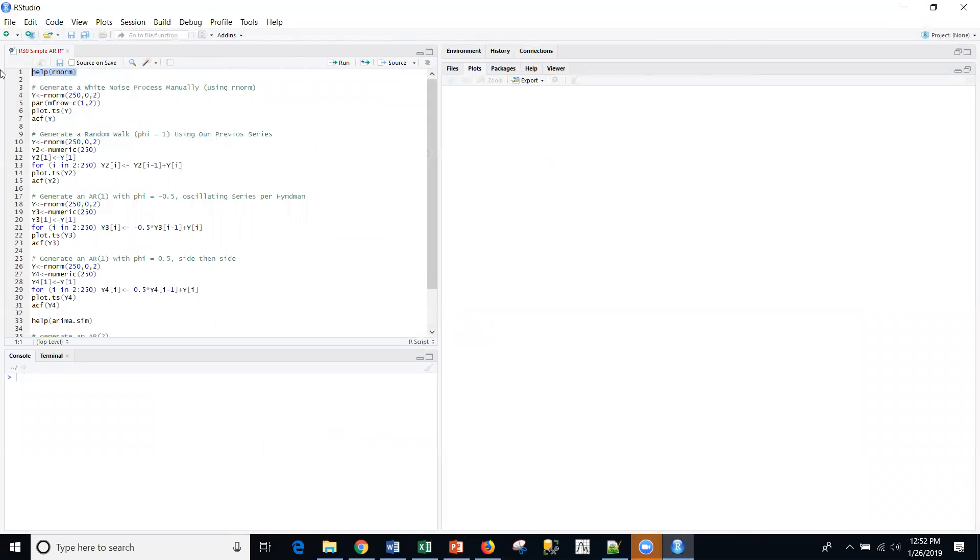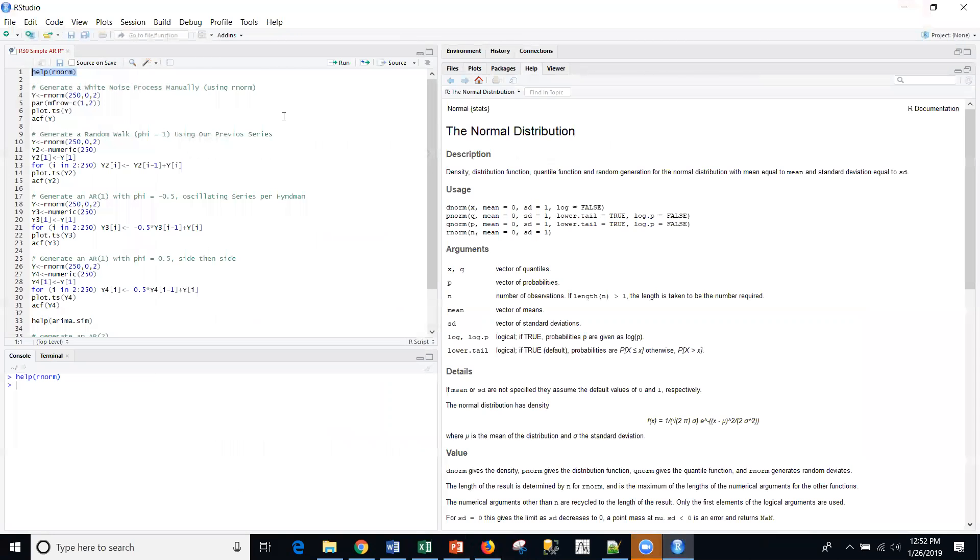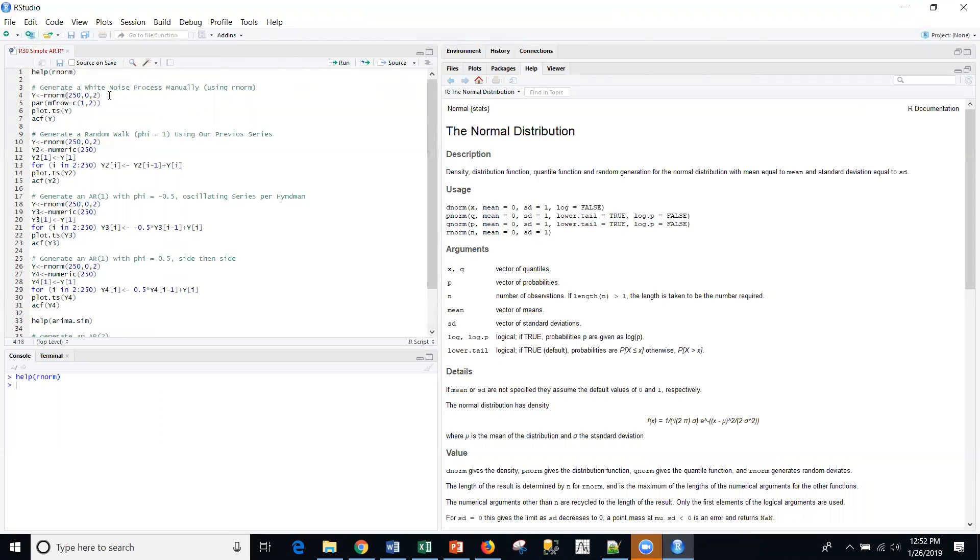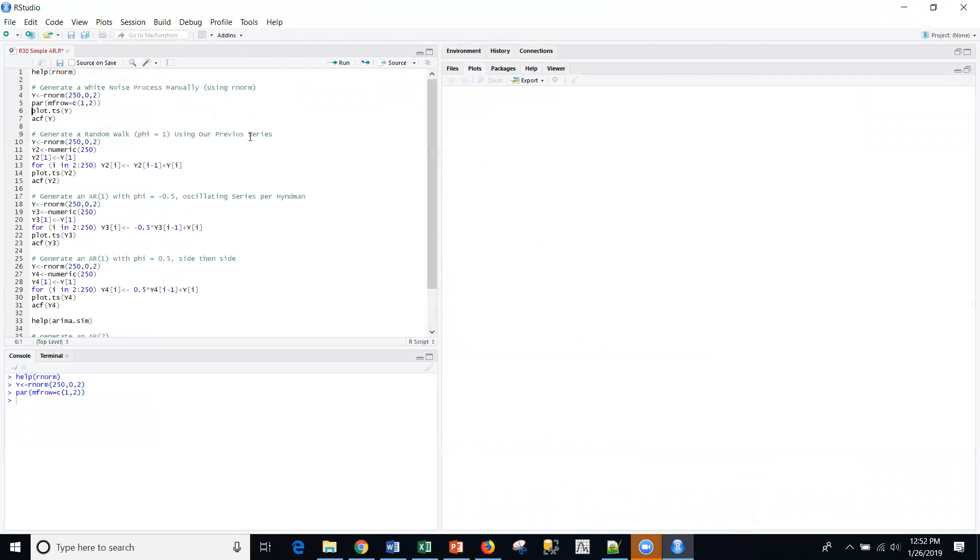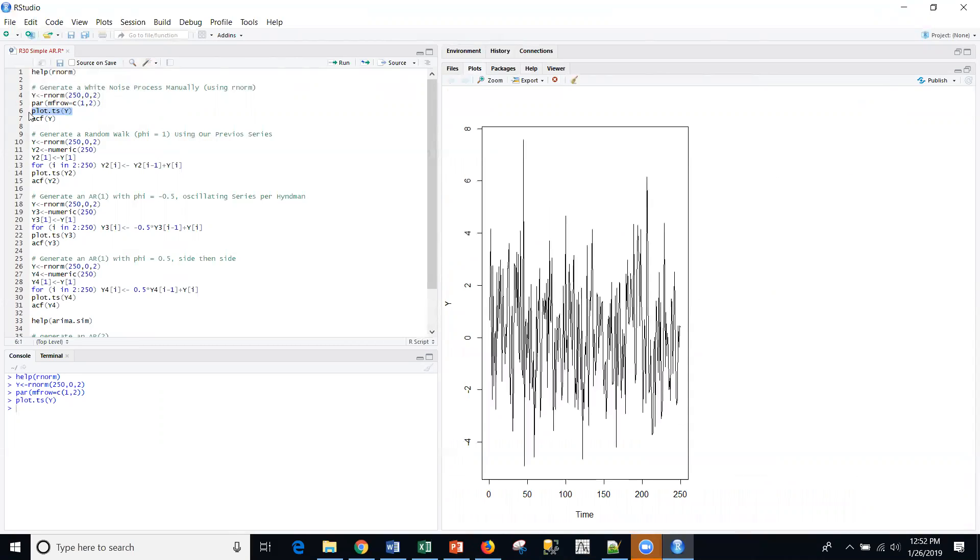And the most important thing is that we can simulate all these and learn from them in R. So, let's do that. The first thing I'm going to use is just a random normal function. One of the very basic statistical functions within R is this rnorm, random normal. I'm going to simulate from a random normal process with mean zero, standard deviation of two, and put 250 observations into Y, and then I'm going to create a par window, and then a plot.